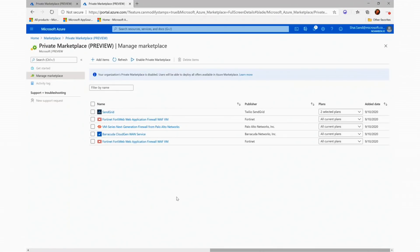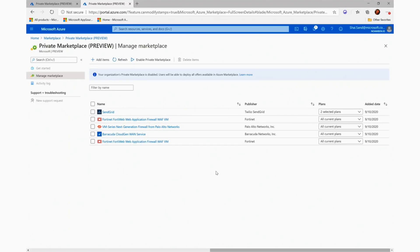At this point, we are back to the Manage Marketplace and we can see the list we created for the approved items. We are ready to enable the private marketplace to the users and we will do so by clicking the Enable Private Marketplace.